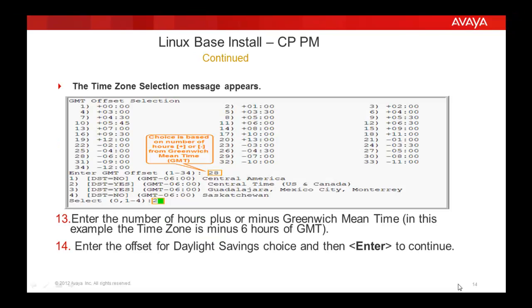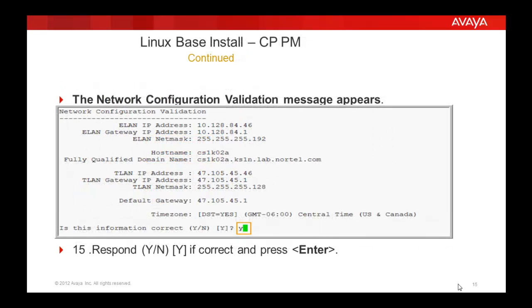Time zone selection message appears. Select the appropriate GMT offset, then select the offset for the daylight saving. Then the network configuration validation message appears. Validate the message which you have entered previously.